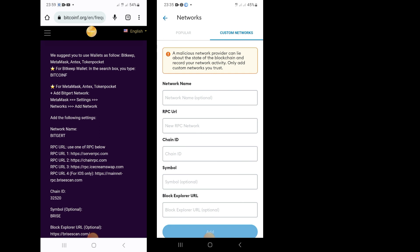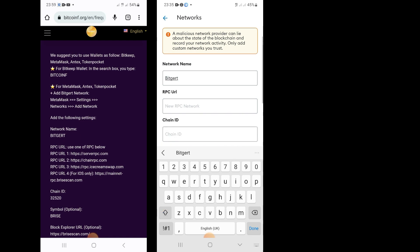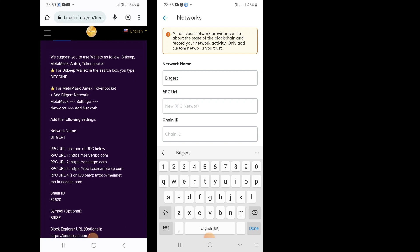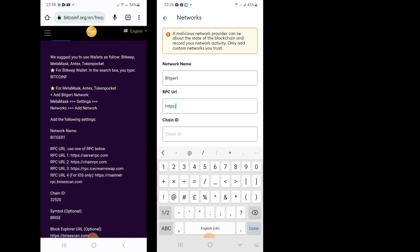Then you're gonna type in the following network information from the Bitcoin F website. The first thing you type is the network name, which is BitGet. The second thing you type is the RPC URL. Bitcoin F provides about three different URLs you can use; I'm going to put the first one.